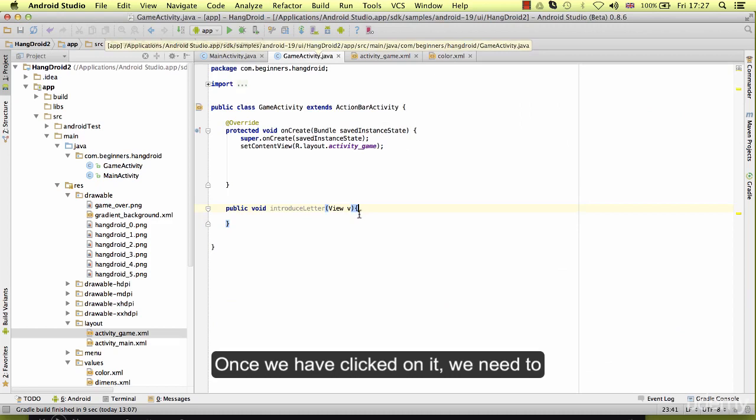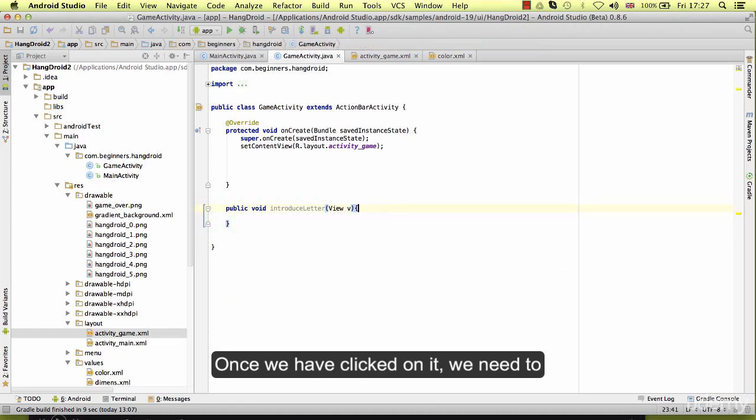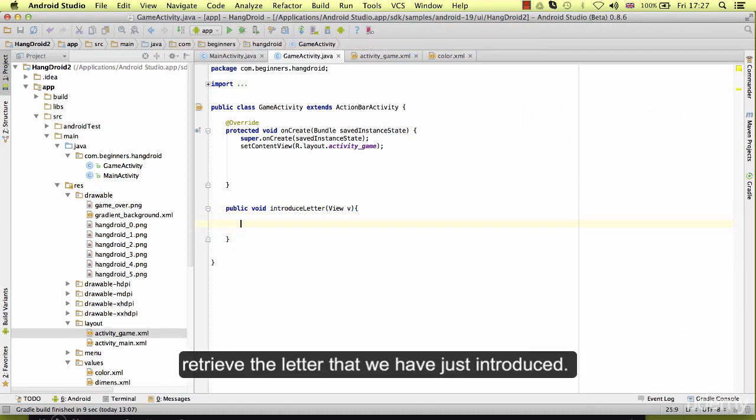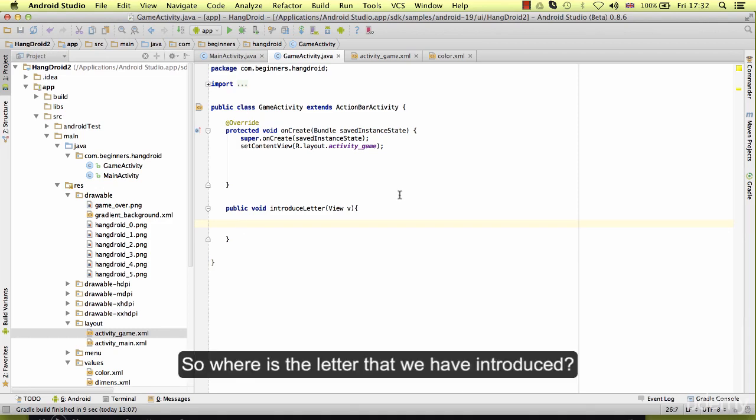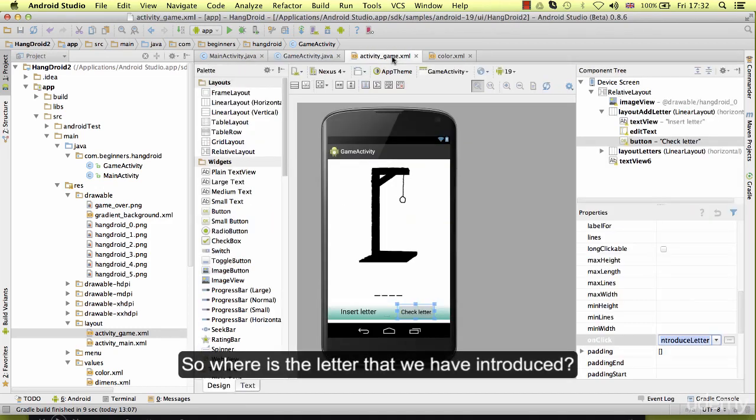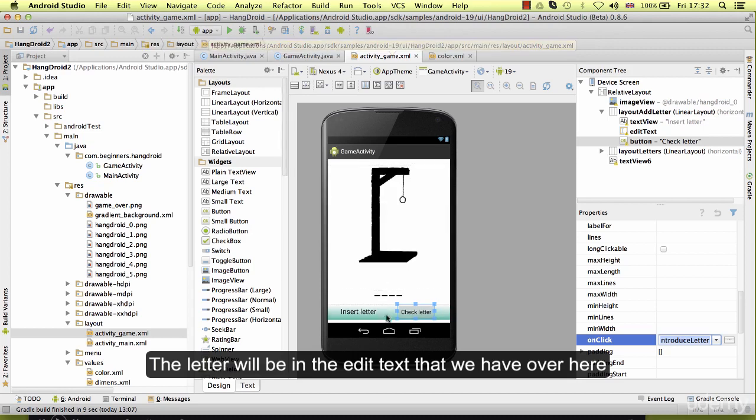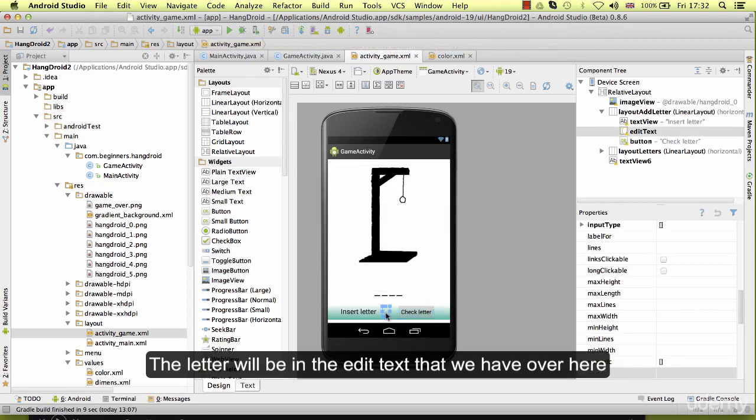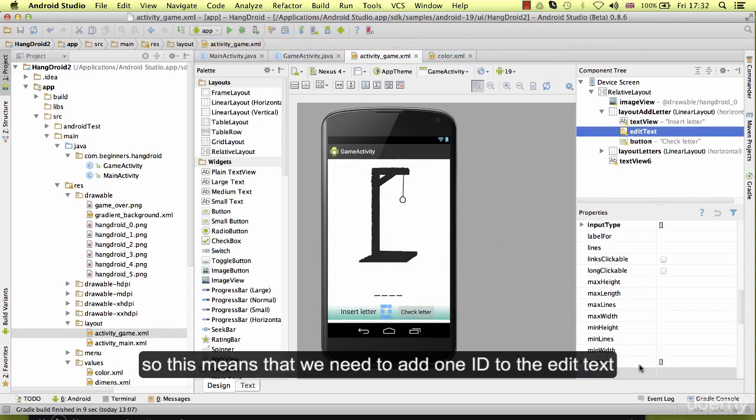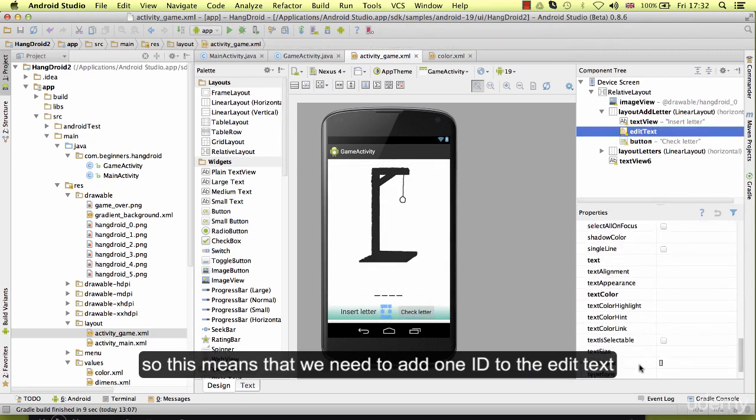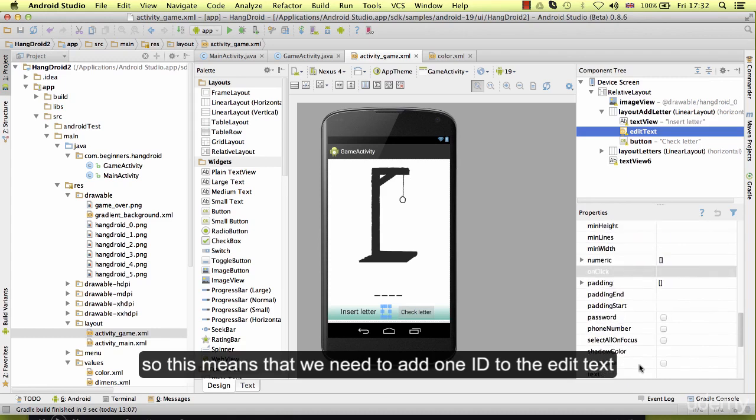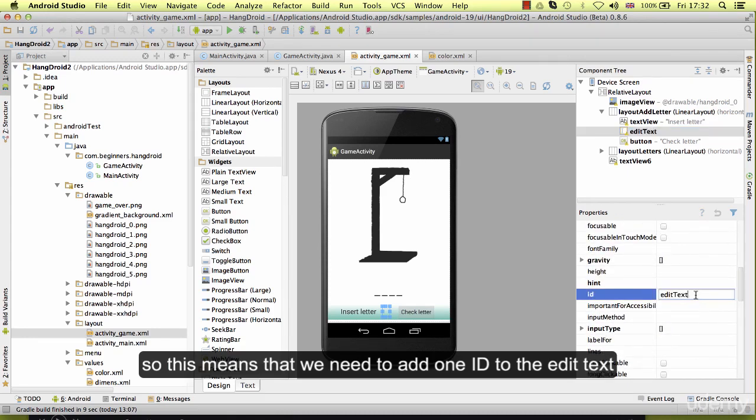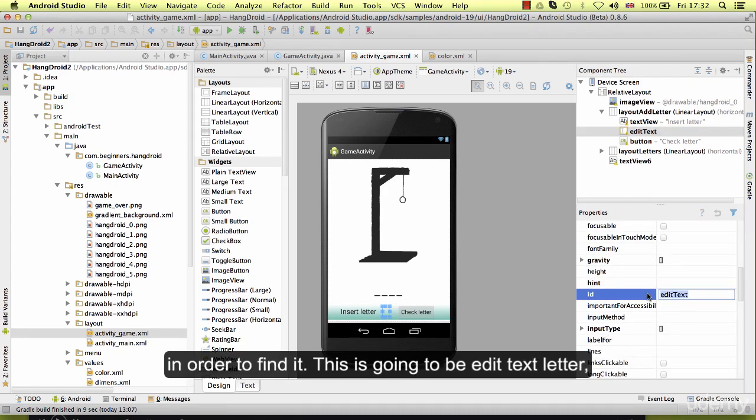Perfect. Once we have clicked on it, we need to retrieve the letter that we have just introduced. So where is the letter that we have introduced? The letter will be in the edit text that we have here. This means that we need to add one ID to the edit text in order to find it. This is going to be edit text letter.